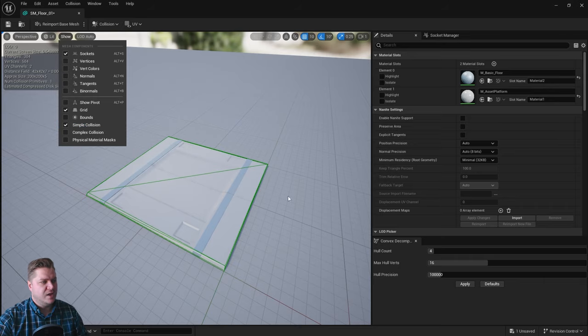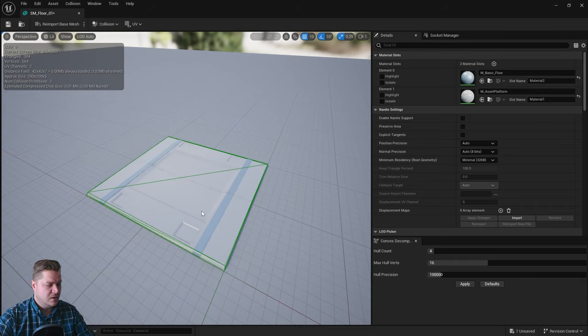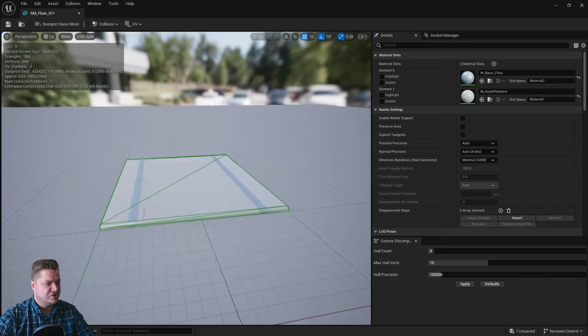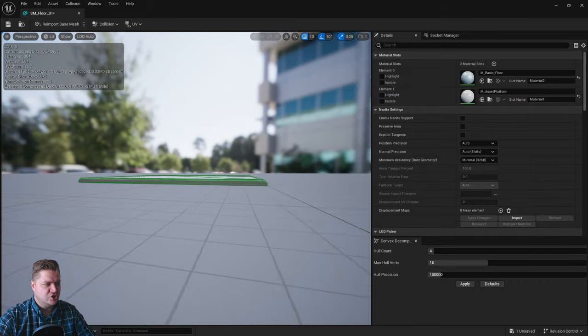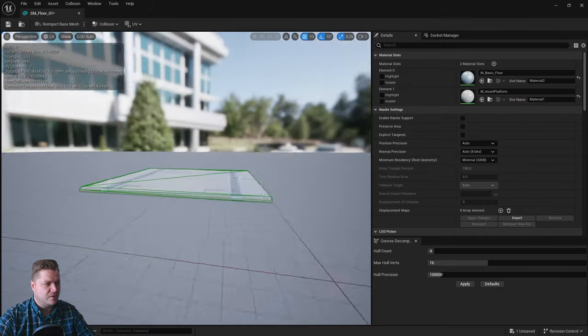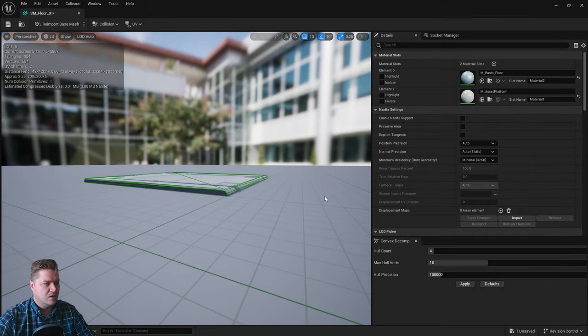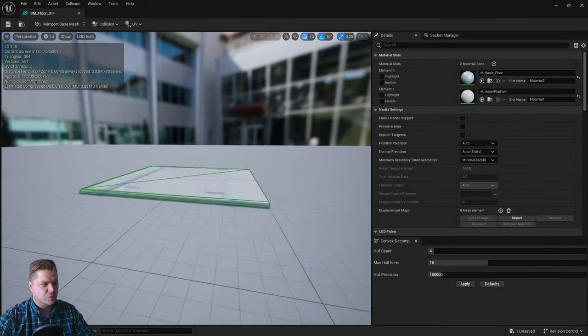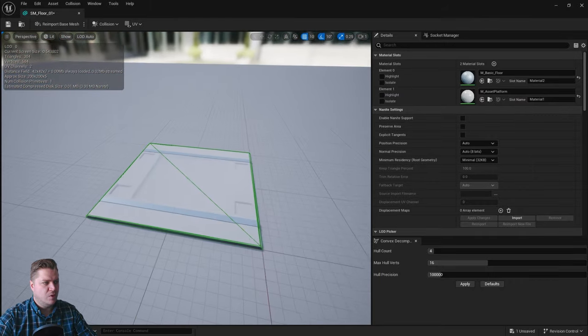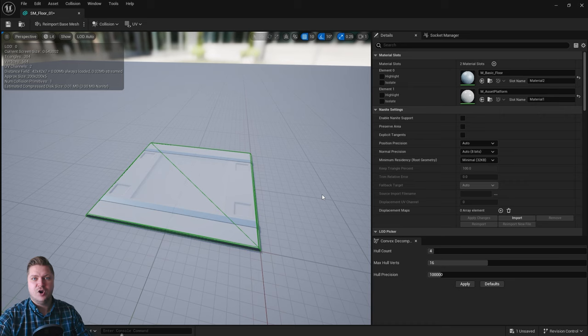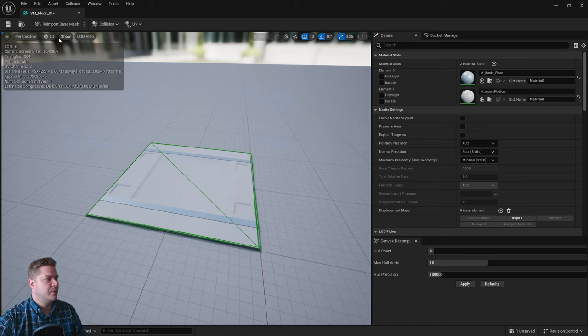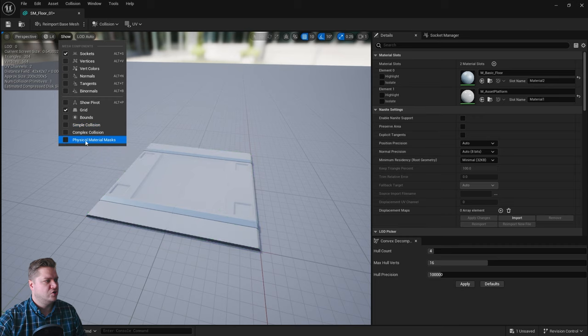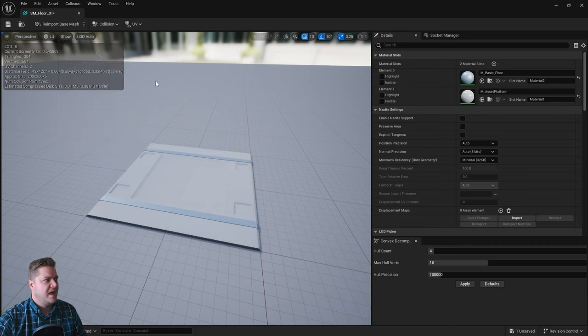If we tick on that, we can then see what the collision looks like, and it's a very simple mesh that just sits around our actual mesh that will handle whether or not we should be able to fall through it or whatever. That's good. I can turn that off by just unchecking that box.